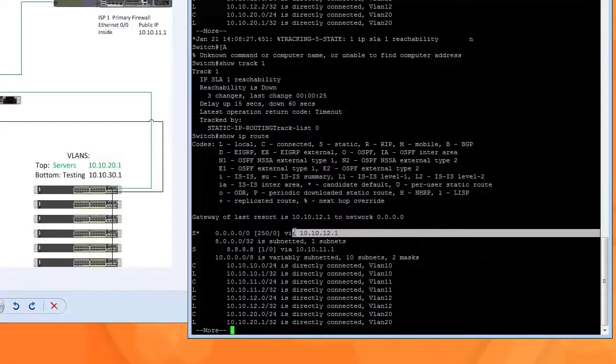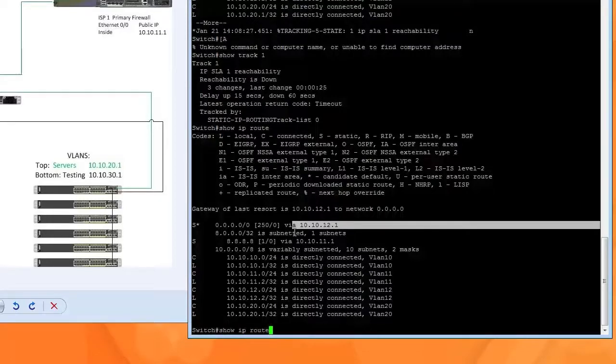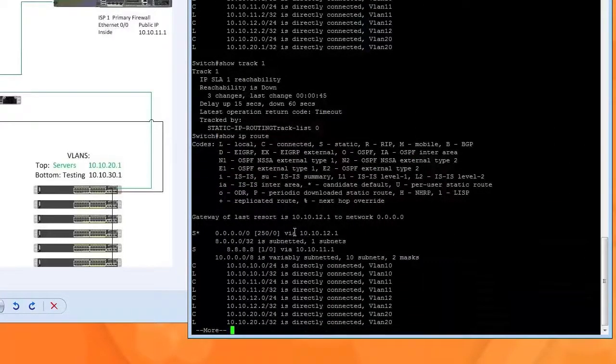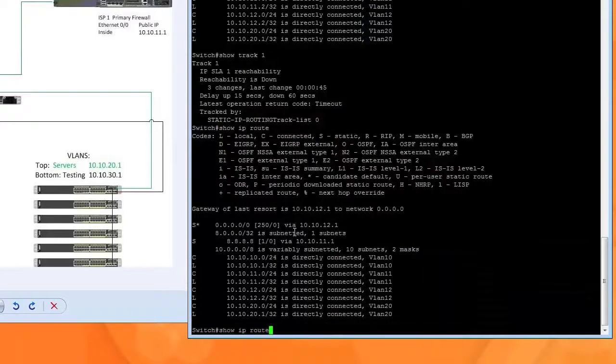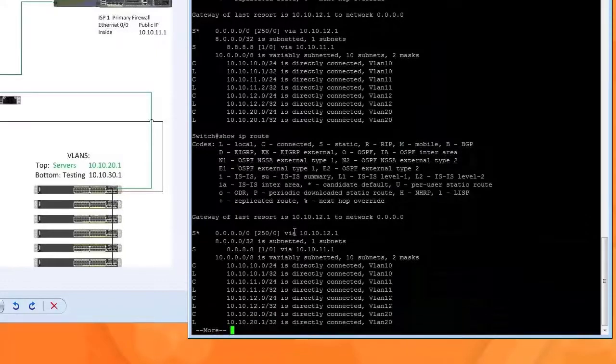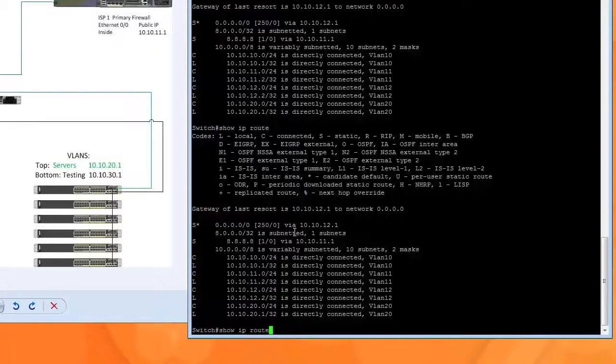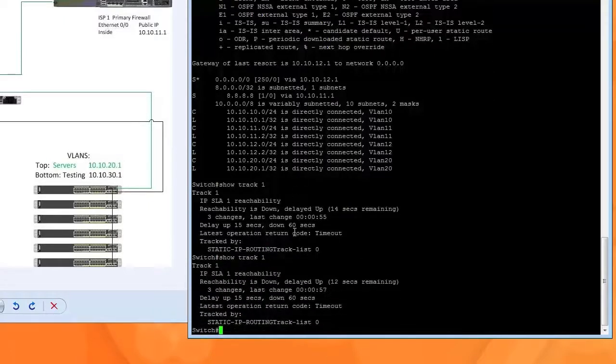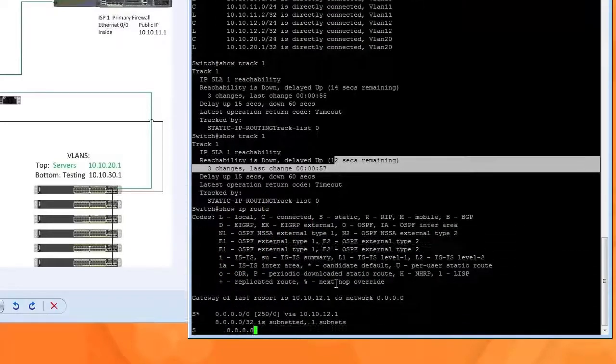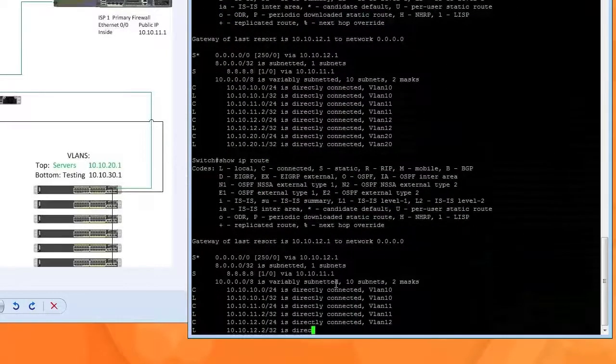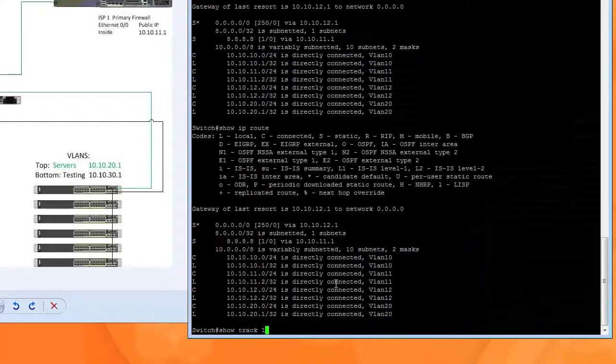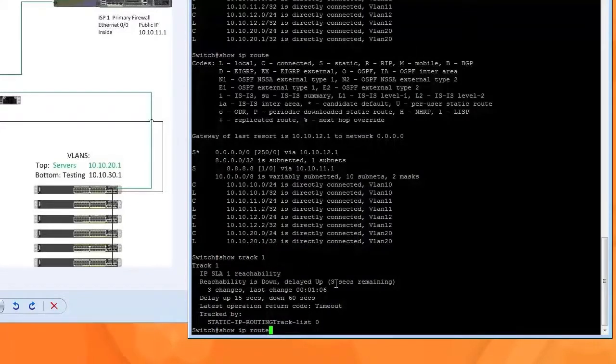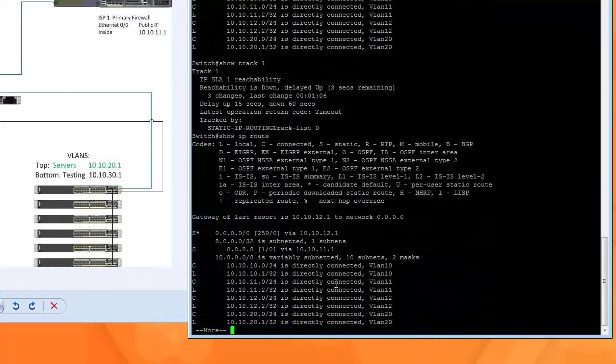So now I'm going to bring back the primary route. And it's going to wait 15 seconds. Remember we said up 15. 14 seconds. 12 seconds. 3 seconds.